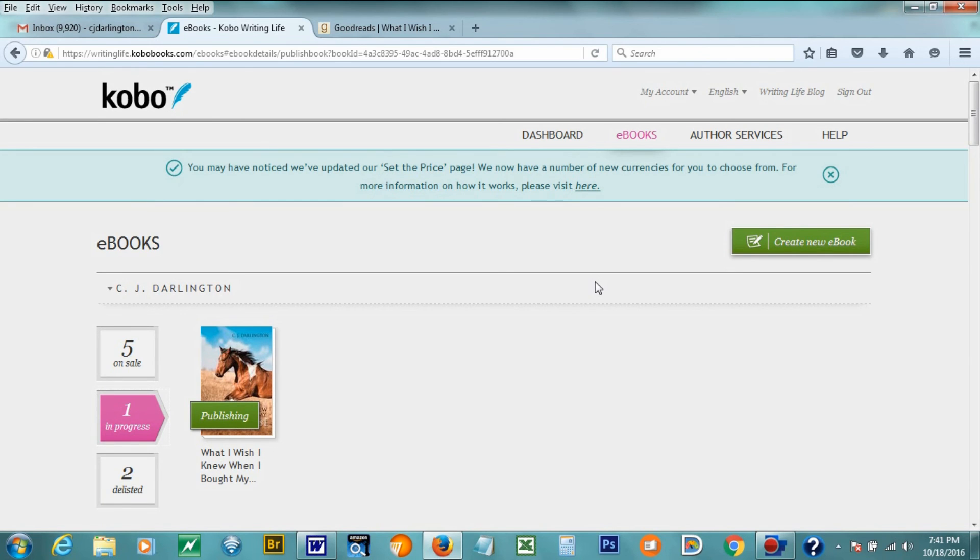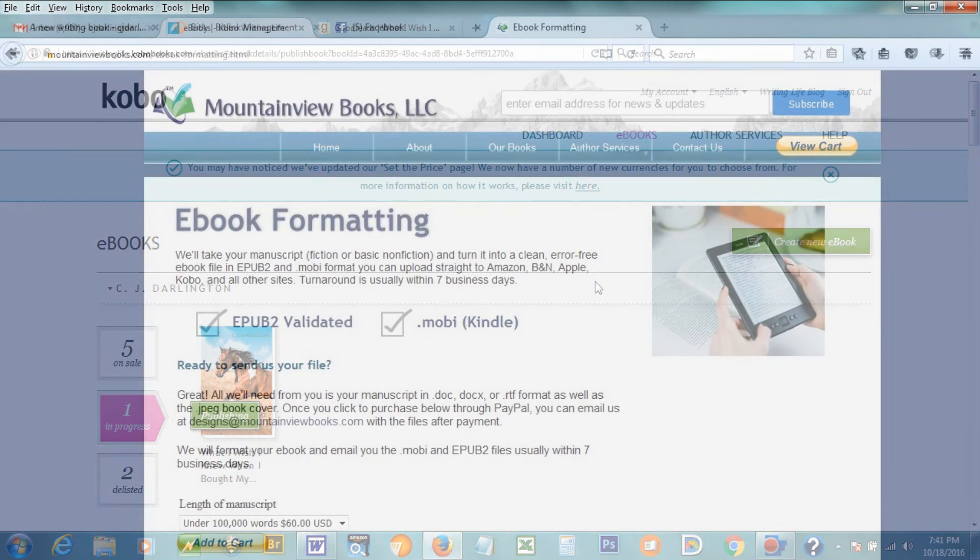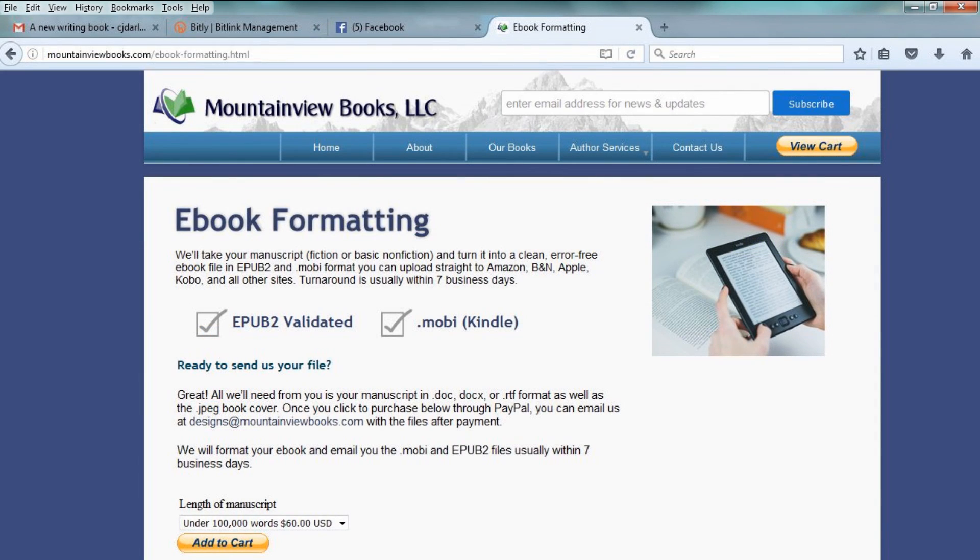I hope this little tutorial was helpful for you. If you need any help formatting your e-books, feel free to contact us at mountainviewbooks.com. And we hope that we can be of service to you in the future. Thanks.